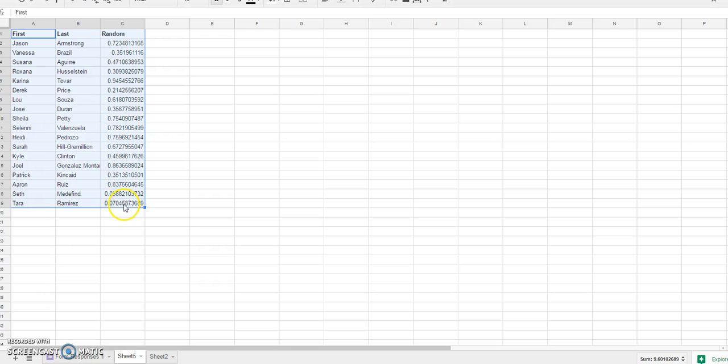But every number changed. So if I sort this range again, I'm going to get a completely different order.